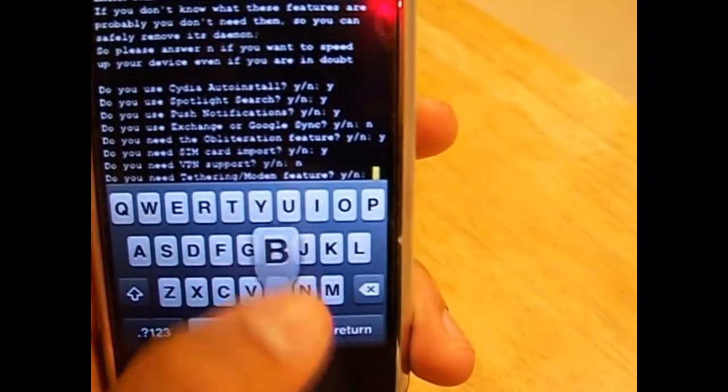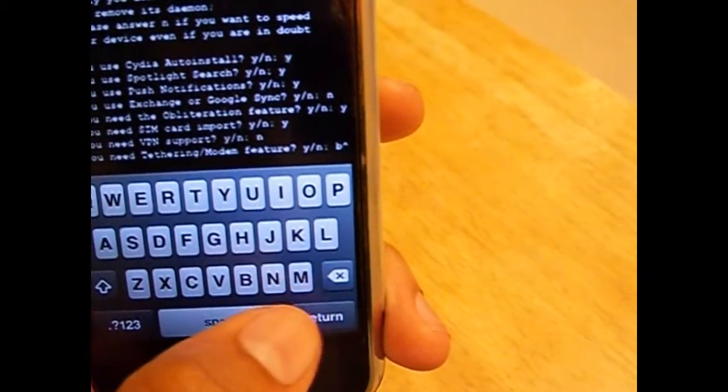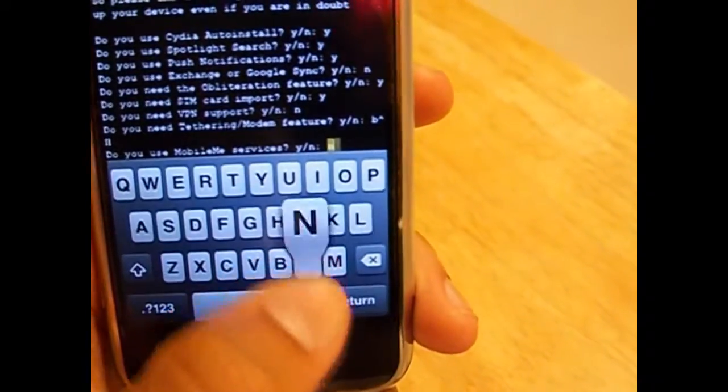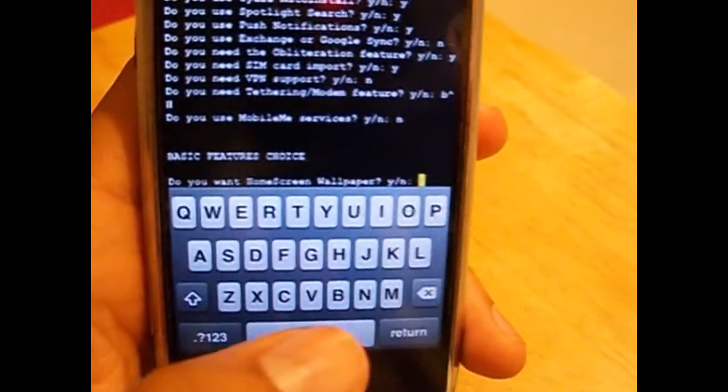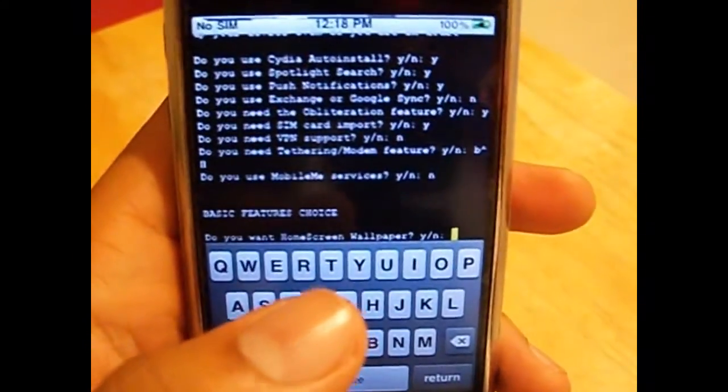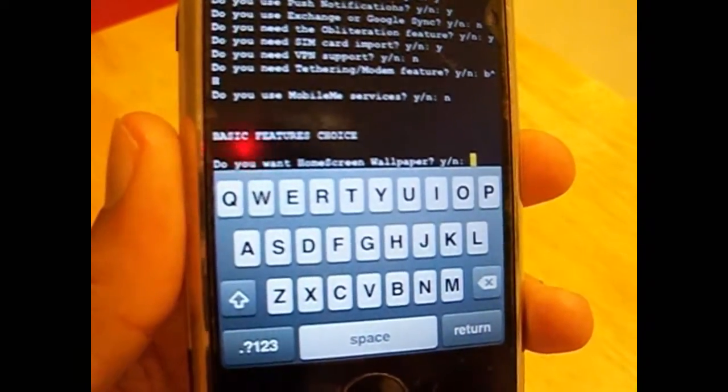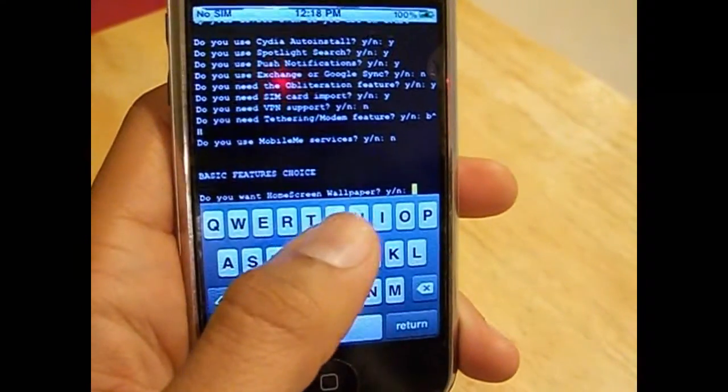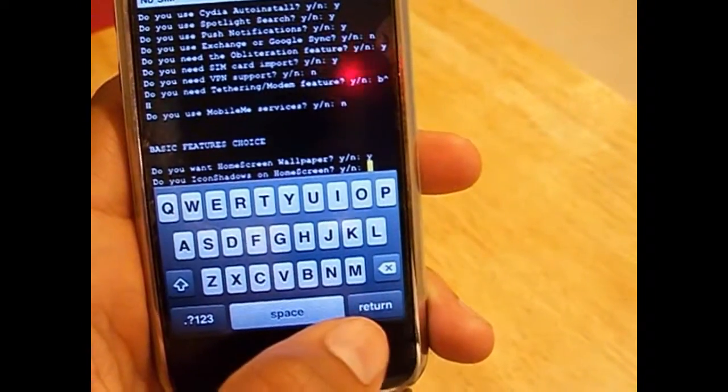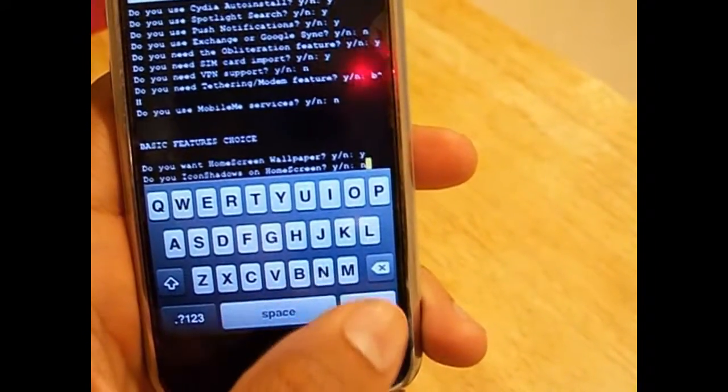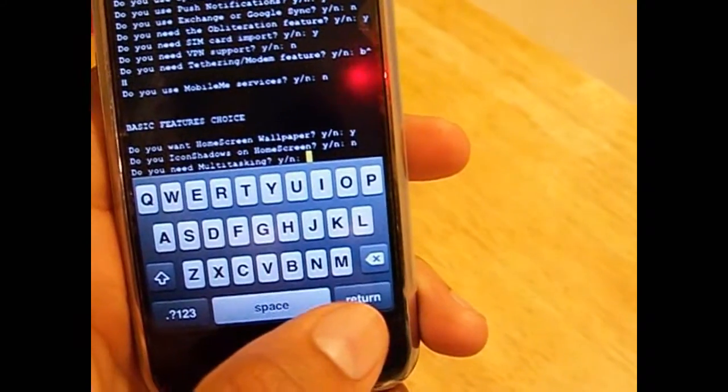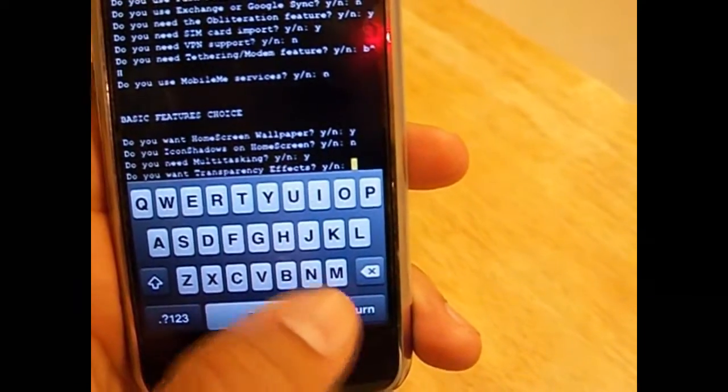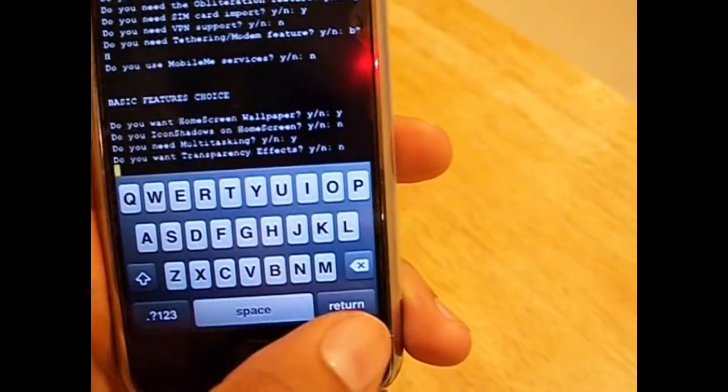Do you use tethering or MobileMe services? Press no. If you don't use it, your options don't have to match mine. This is just my custom options, yours probably will be different. Do you use the home screen wallpaper? Yes. Do you use icon shadows under your home screen? I'm going to say no. Do you need multitasking? Yes. Do you want transparency effects? No.